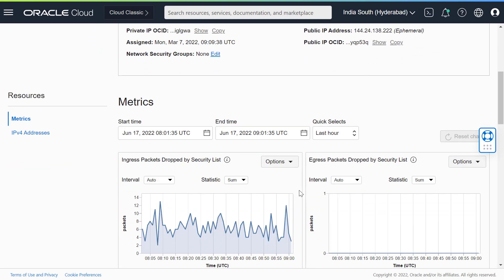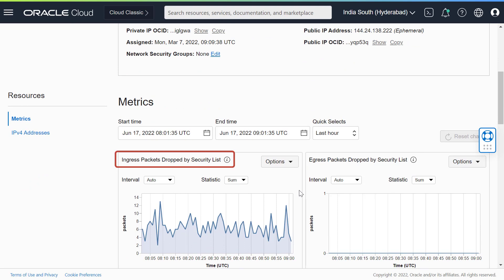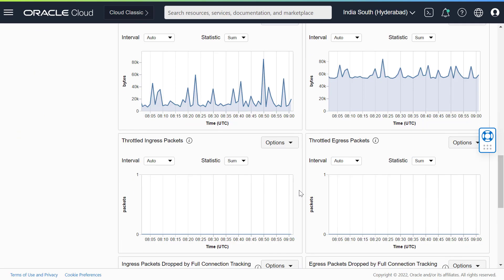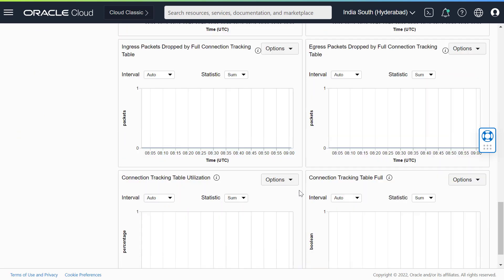You can monitor metrics such as egress packets dropped by security list, ingress packets dropped by security list, bytes from network, packets from network, and so on. Here is a breakdown of all the metrics available when you are viewing VNIC metrics.